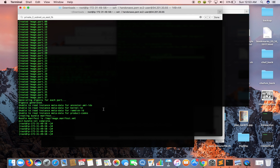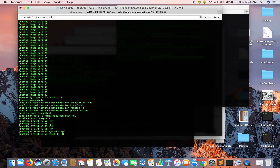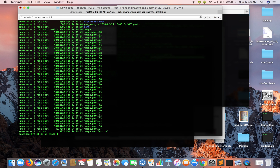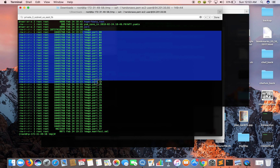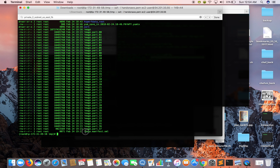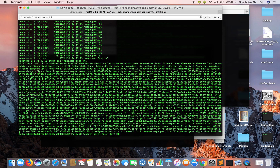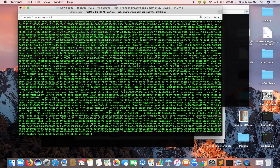The bundle has been created. You can see all these image parts have been created and it has also created one manifest file for us. If we look at this file you can see the mapping of all the image parts — all the parts are mapped to this manifest file.